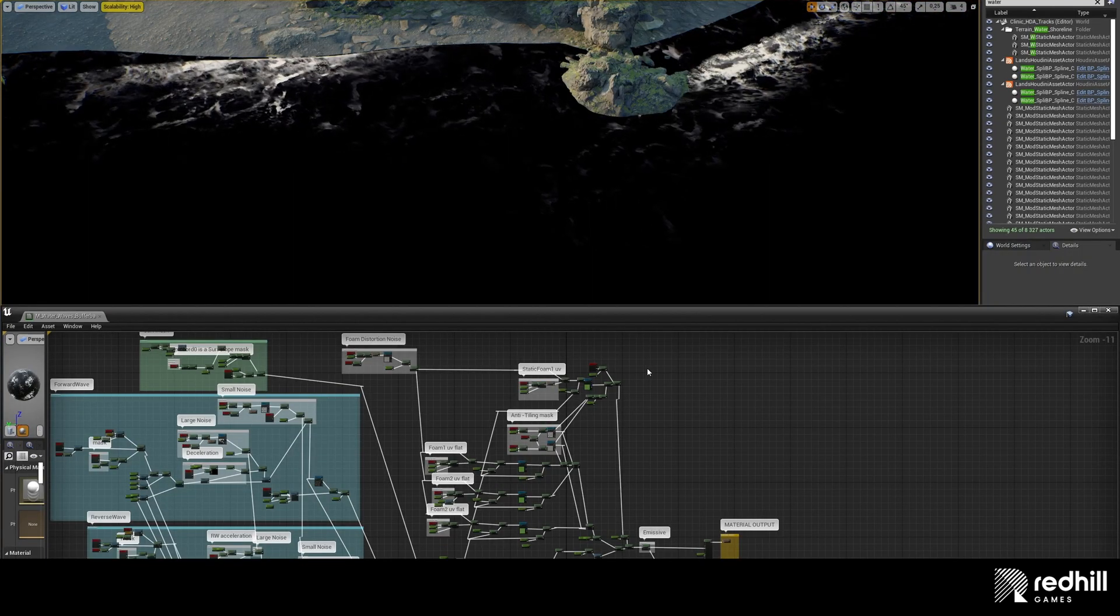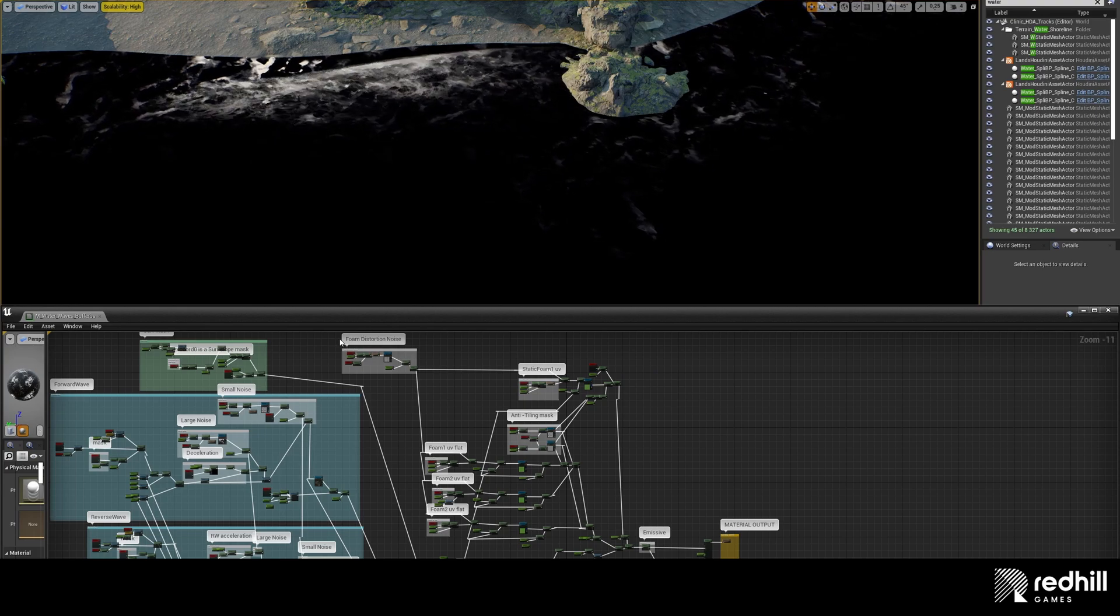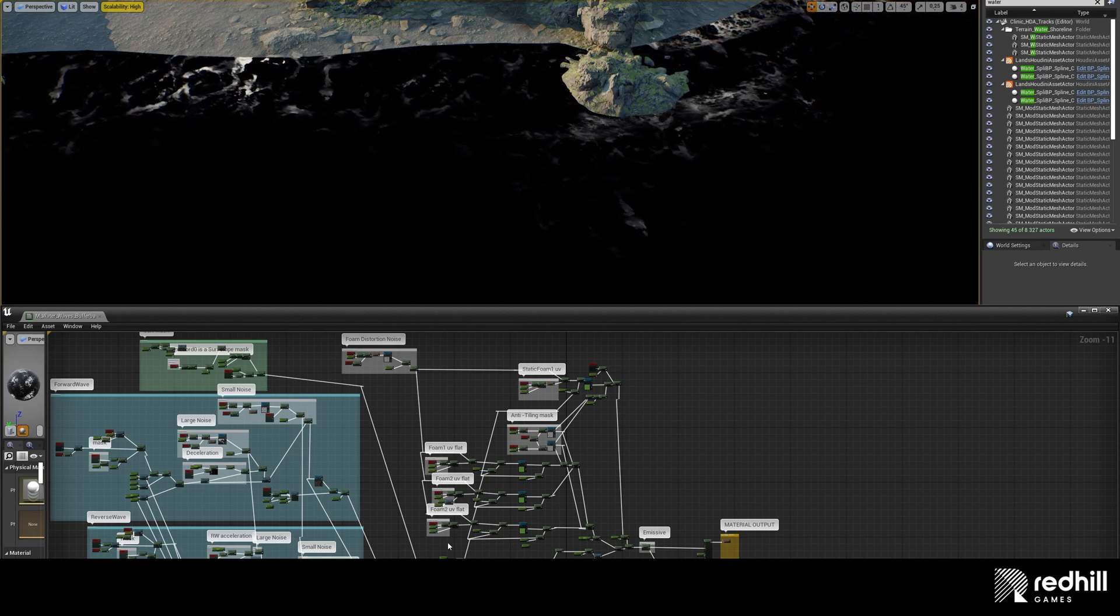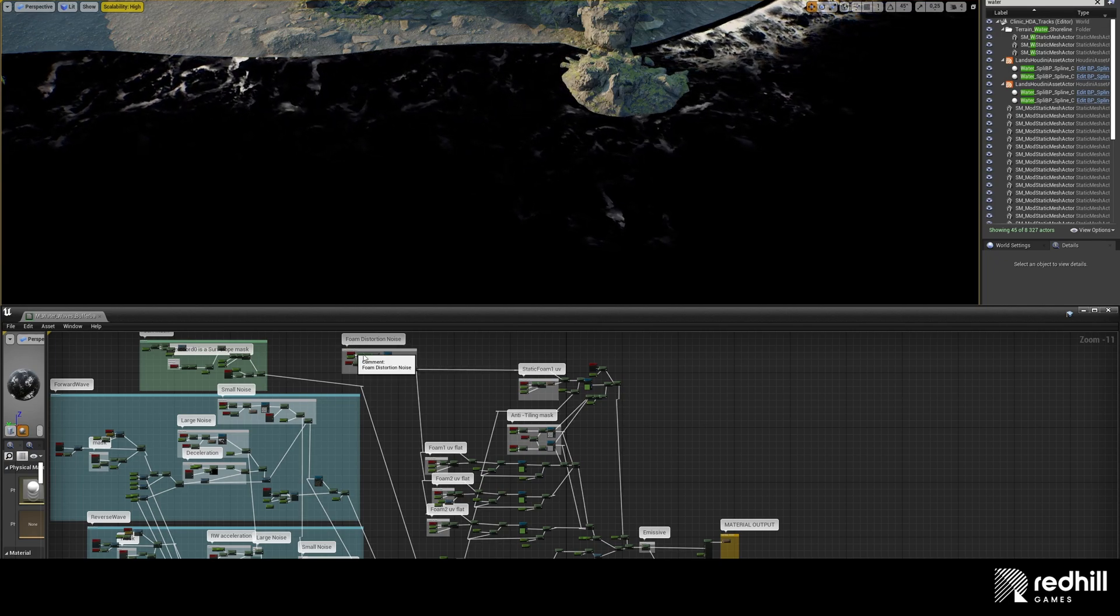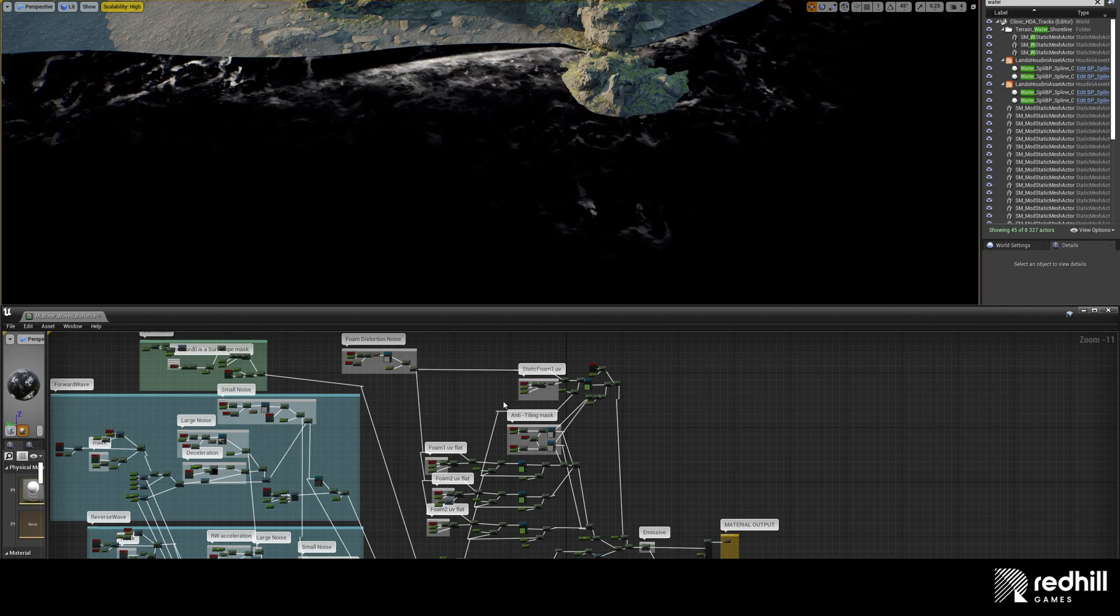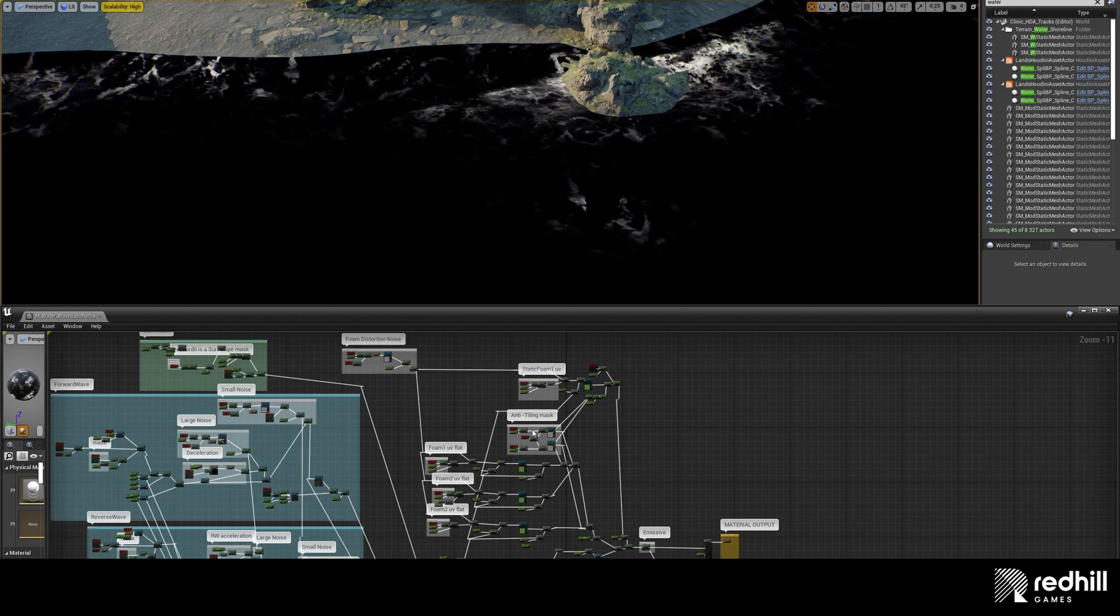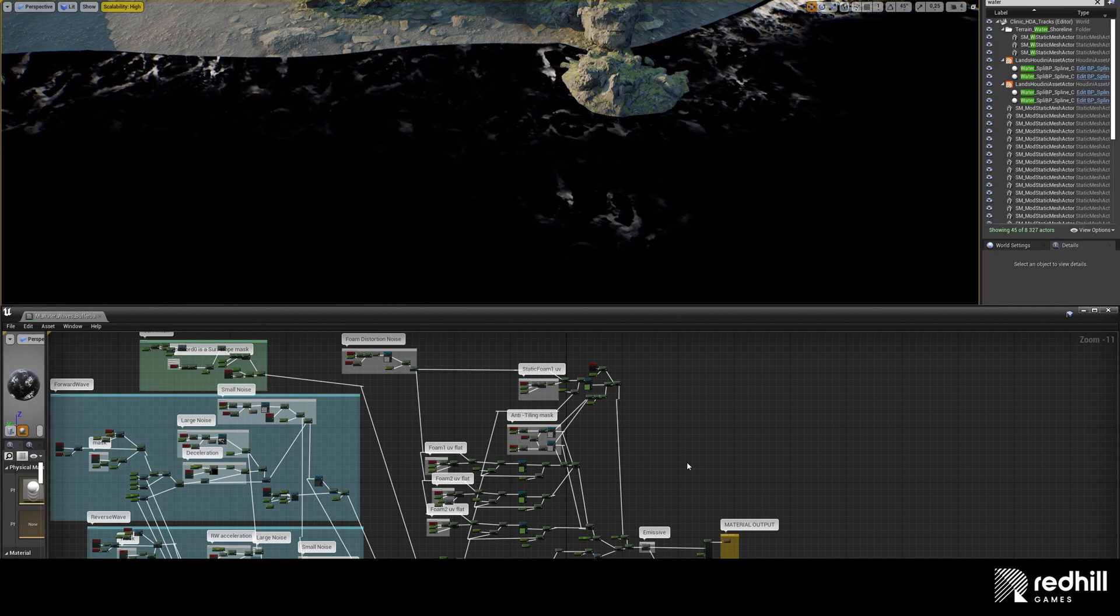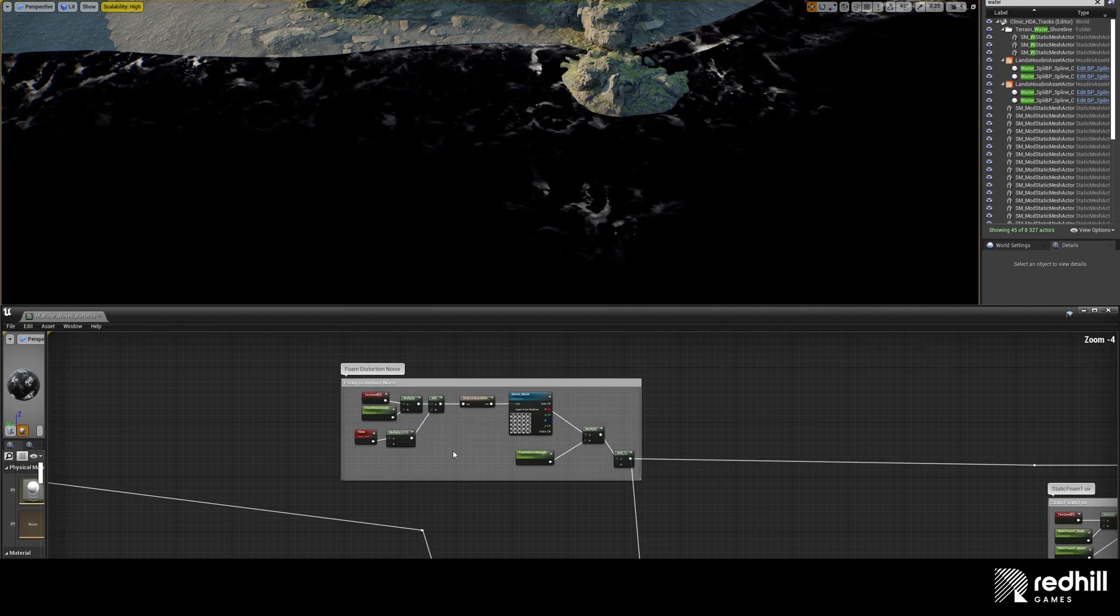Now, here we see the foam groups. Foam distortion noise, which is added to moving foam to distort it. Static foam, which is always there and pushed slowly towards the shore. And three foam texture channels split to move with the waves in a different manner and break the similarity. Also, there is specific additional noise that breaks repetitiveness of the foam even more.